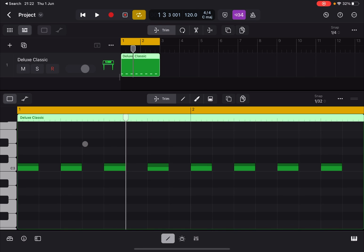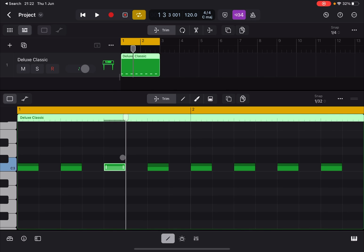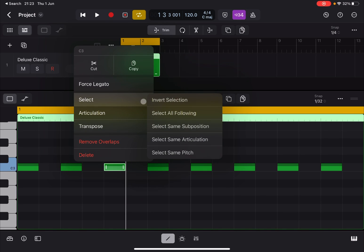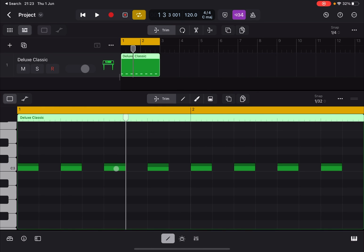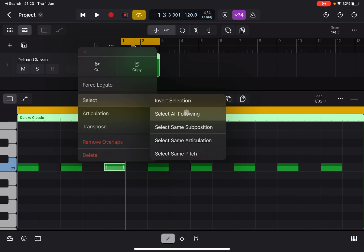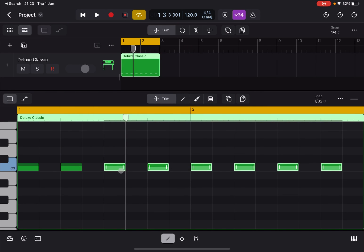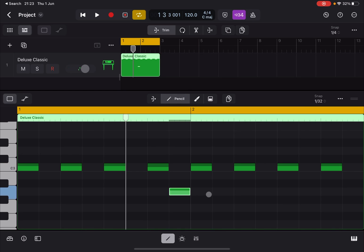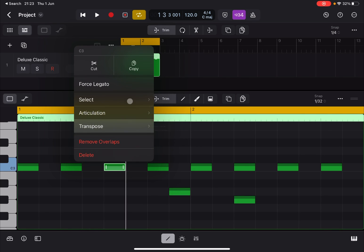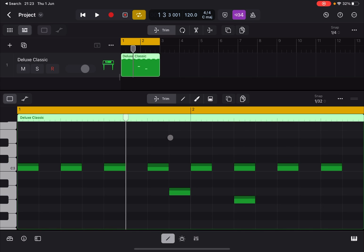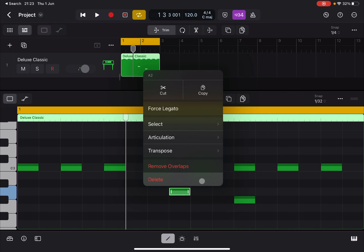'Select All' will select all notes. In Trim mode, click a note to select it, click again, then go to Select — you get the option to 'Invert Selection', which is really nice. Click again, go to Select, and choose 'Select All Following' to select all notes that come after the selected one. This also works if you have additional notes further along.